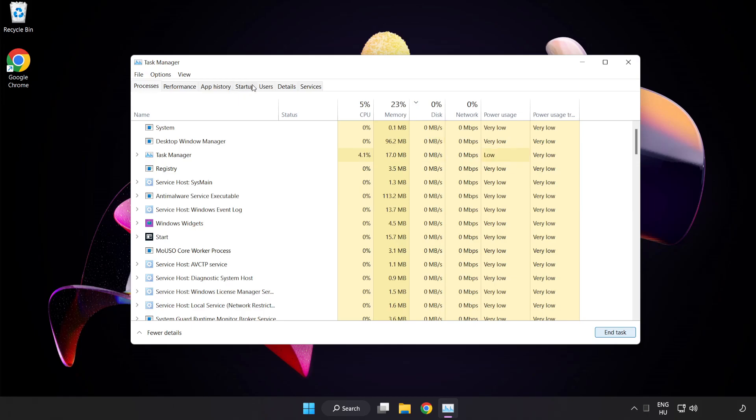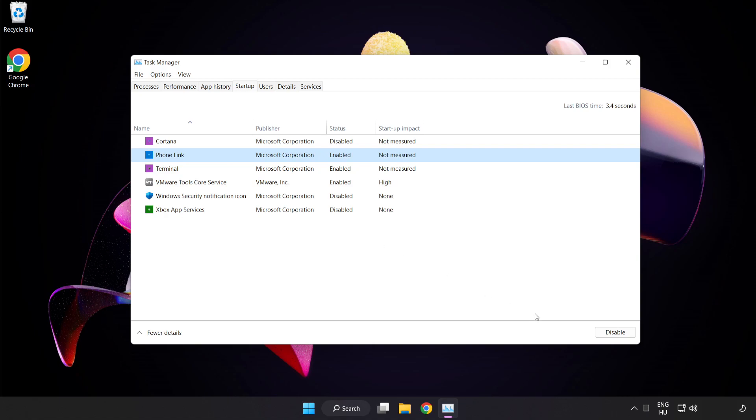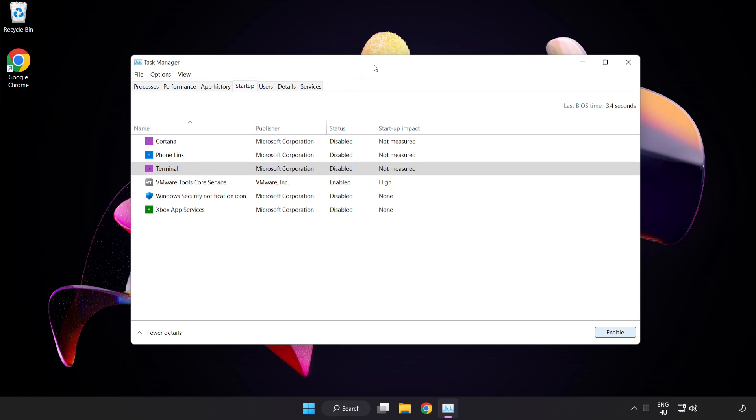Click Startup and disable not used applications. Close the window.